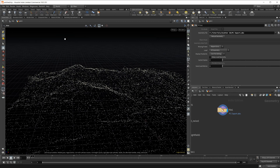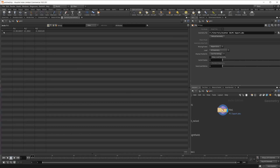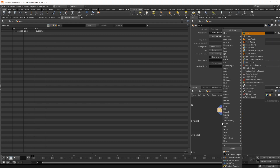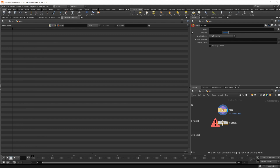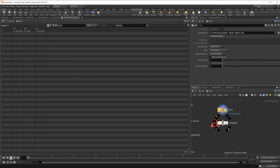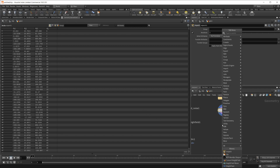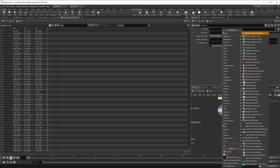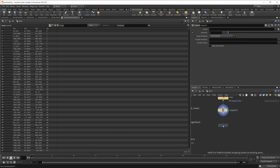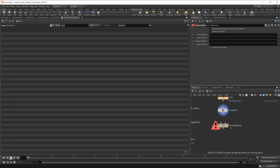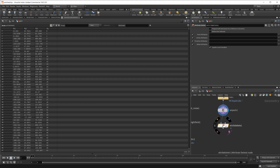Let's go ahead and look at our geometry spreadsheet. You're going to see that we just have one position here — that's because all of our points are packed, so we need to unpack them. We'll just right-click and Unpack, wire that up, and now we have a bunch of points. We also have this ID attribute — let's go ahead and delete that because we're going to be remaking another ID attribute. So Attribute Delete, go to point attributes, and delete that ID.